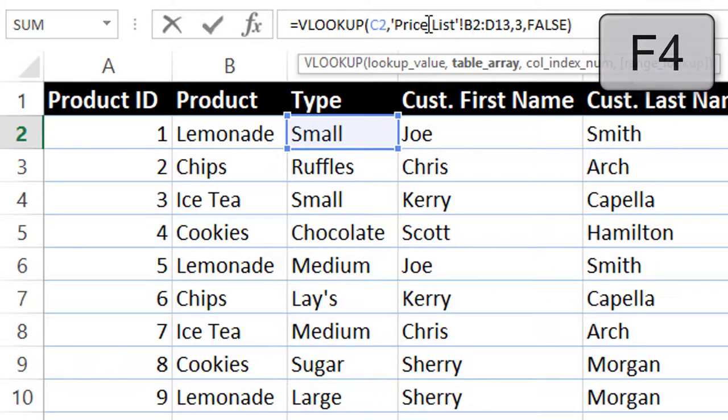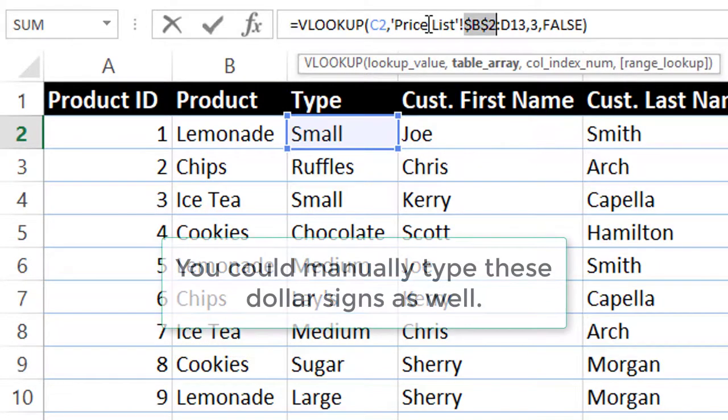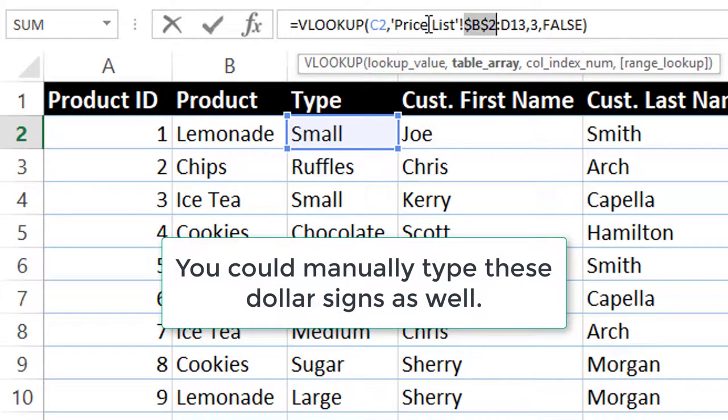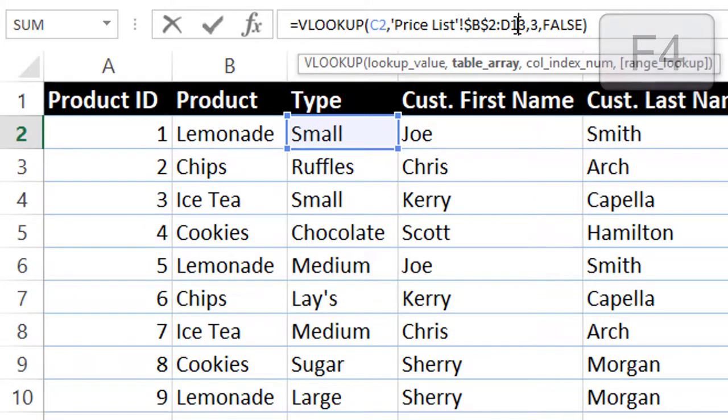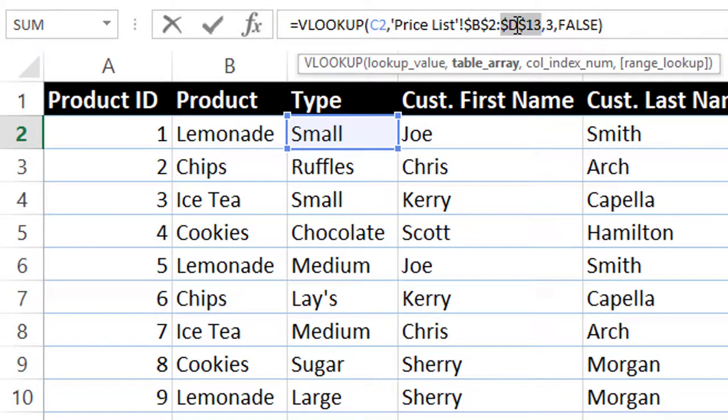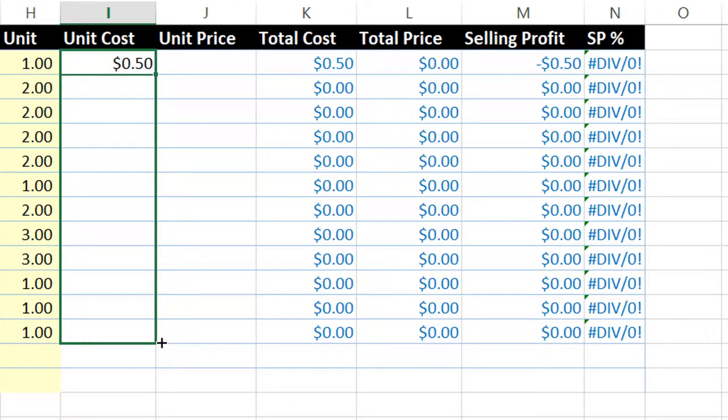So all you have to do is click F4, and you see that the dollar sign showed up. That means that it is now locked and it's not going to move when we pull it down. So we're going to do the same thing with D13, F4, and hit enter. Now we're going to come over here, and when we pull down autofill, as you can see, it all works perfectly fine.